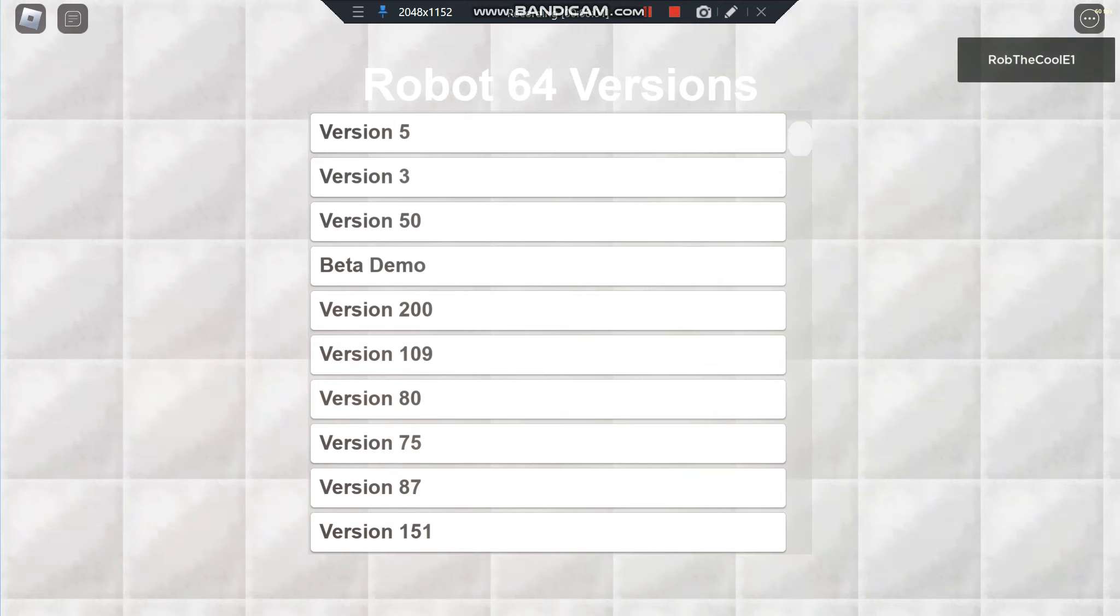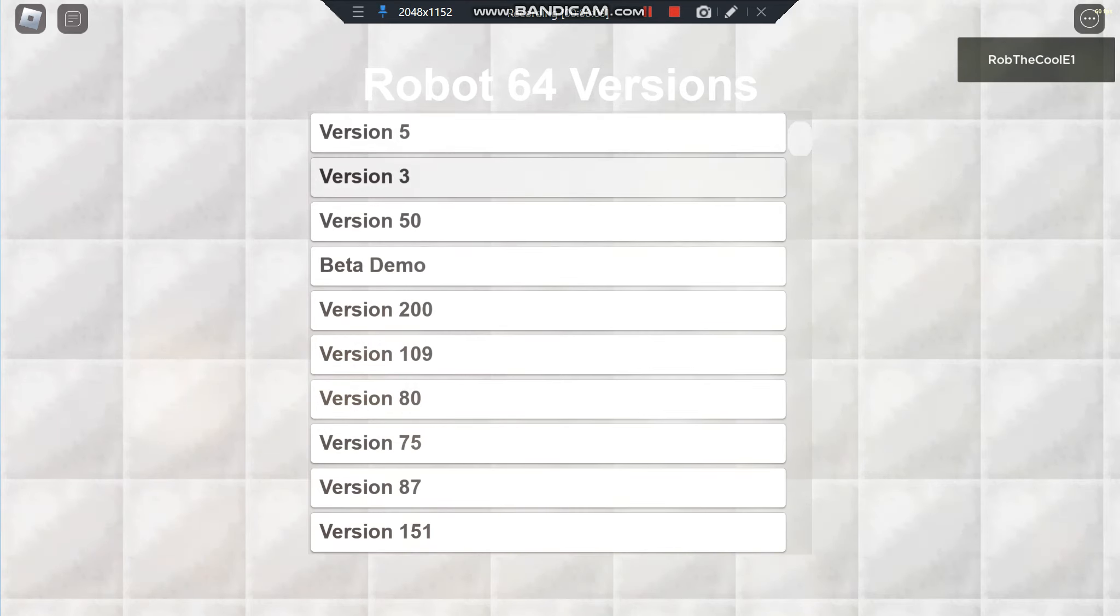Hey guys I'm back and this time for the Robot 64 versions we are going to check out version 5. Last time we checked out version 3, now we're going to do version 5.